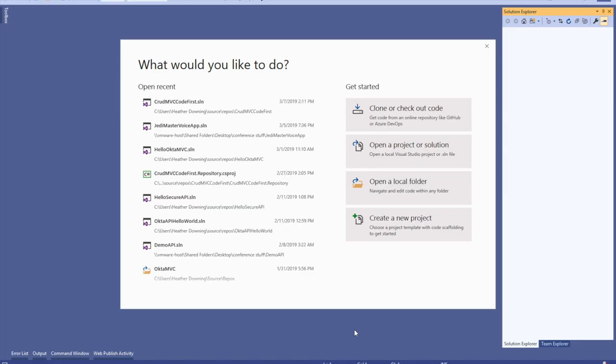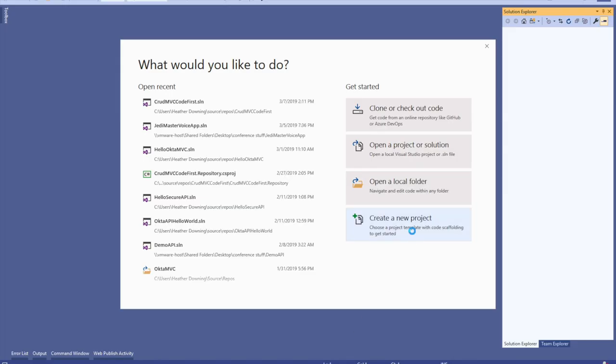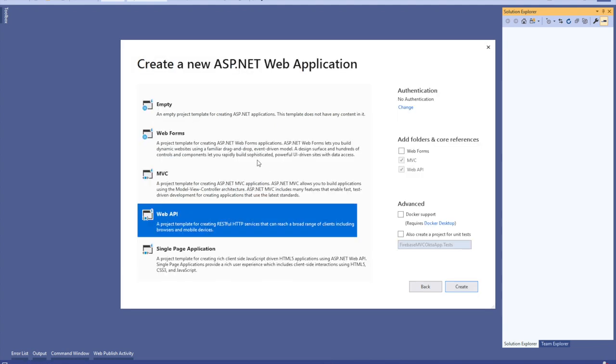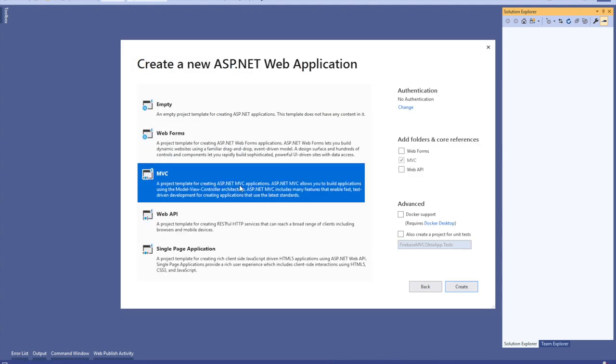Open Visual Studio 2019 and select Create a New Project. Choose ASP.NET MVC Web Application. Click Next. Name the project Firebase MVC OktaApp. Make sure the .NET Framework is selected and then click Create. Select MVC, leave all the defaults, and select Create. Notice you will leave Authentication to No Authentication because Okta will handle that on their side.